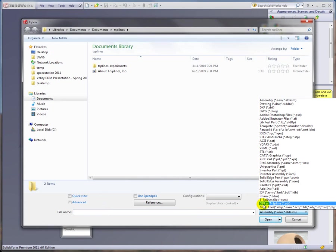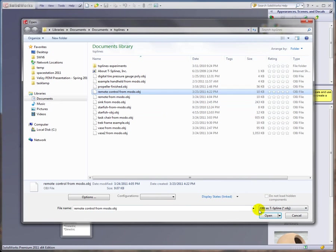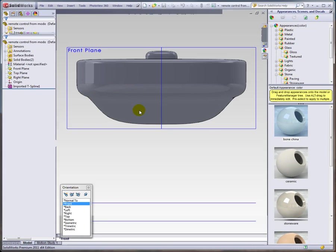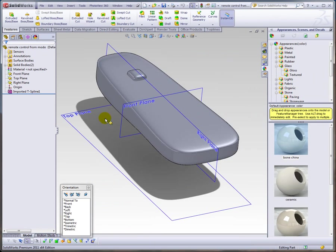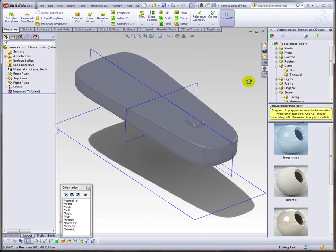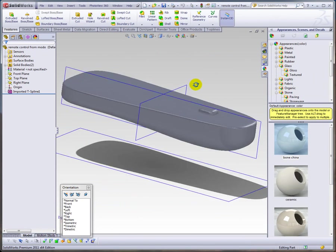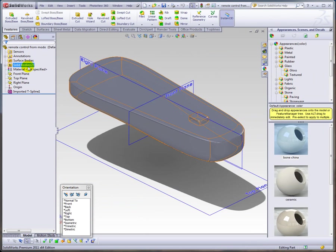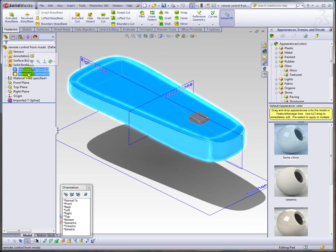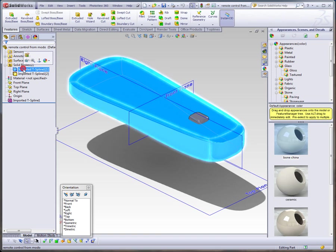Jump over to SolidWorks, drop down to our OBJ T-spline type and open it up. There you have it, remote control. What's nice about this is that it actually brings in the button as a separate body from the remote control itself.